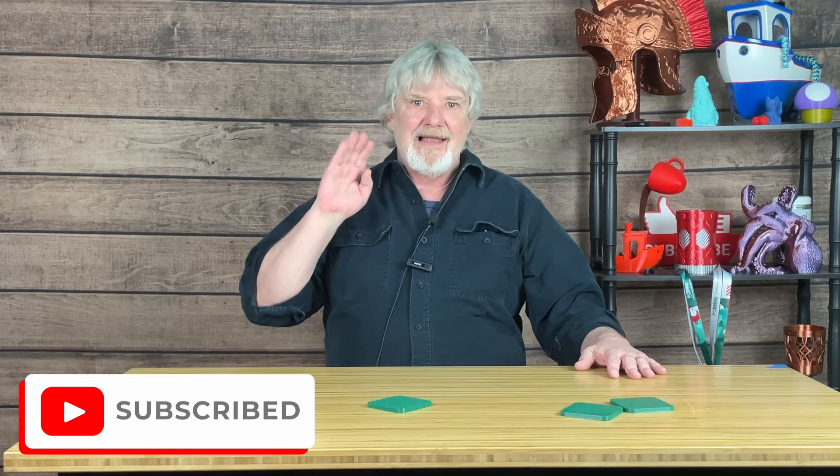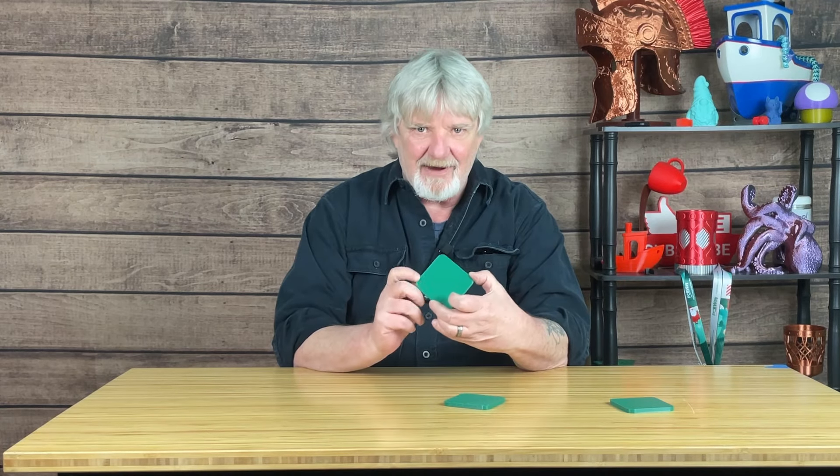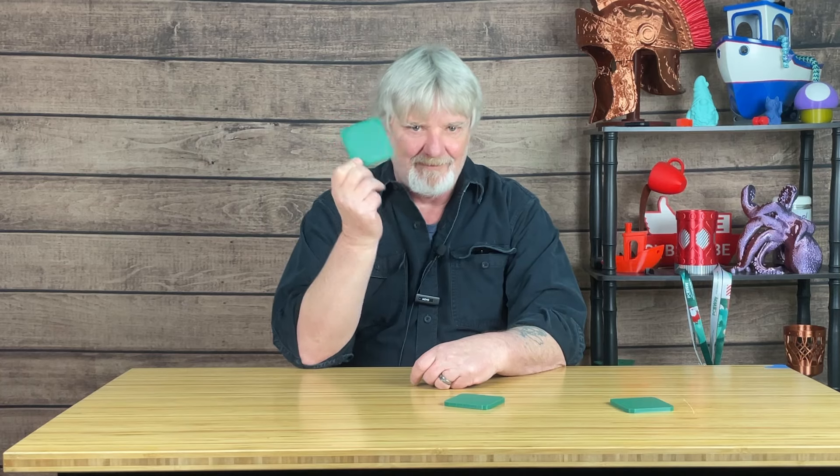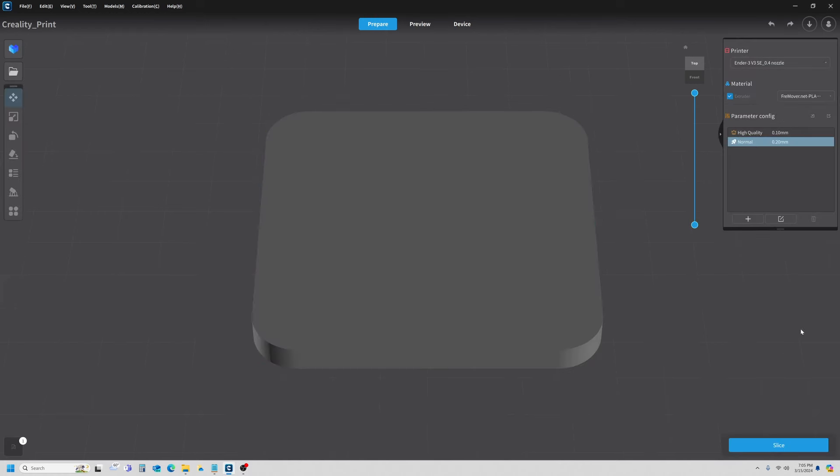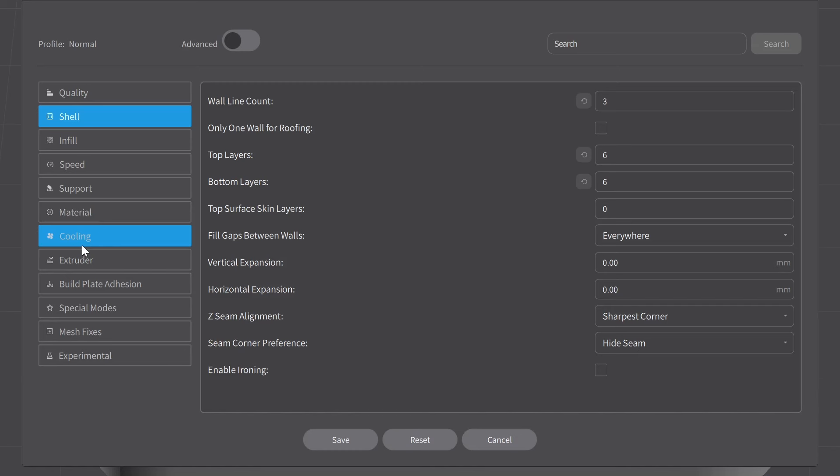So, okay, let's get back to the part with the three walls, six top layers. I think I can jump back into Creality Print, and I think I can improve this further. Okay, so I'm going to make a few simple changes here. Let's go back to our Prepare, and we're going to open the dialog to edit our settings. In the shell, I'm going to leave my wall count and top and bottom layers as they were. The top surface skins, I'm going to change that to one. And I also want to turn on my advanced settings up here.